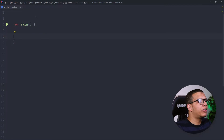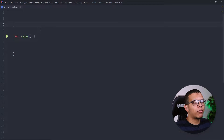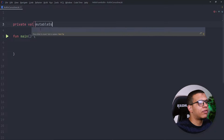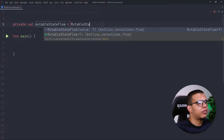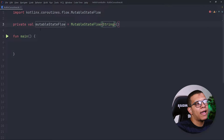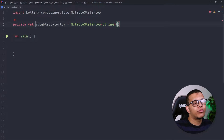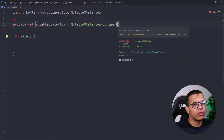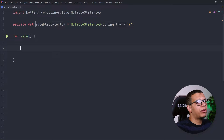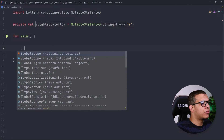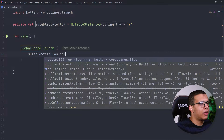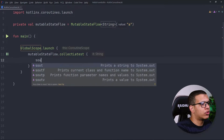Let's see an example. I'll use the backing properties pattern and create a private value called mutableStateFlow. This will be a MutableStateFlow with type String. As you can see, this is an error — we must provide an initial value. That's the main important aspect of StateFlow: we must provide an initial value. This one will be "a". Then we can start collecting using GlobalScope.launch.